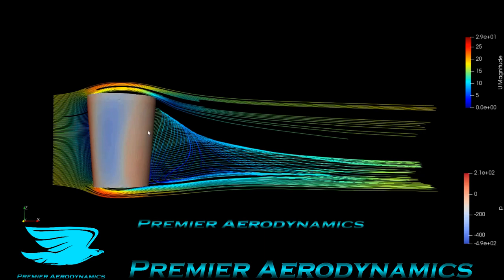First up we have the streamlines, and already if you compare that video to this video, you see these streamlines are actually more well-behaved. For some reason I sort of expected the opposite, because the coffee cup with the lid is kind of a closed shape, whereas this one has the opening at the top. But these streamlines are quite more well-behaved in that they're not as chaotic.